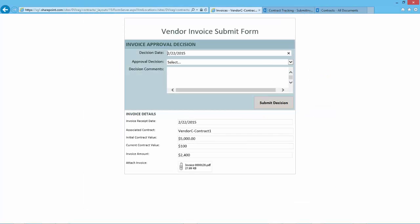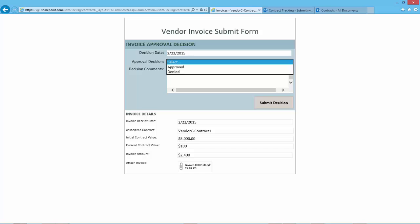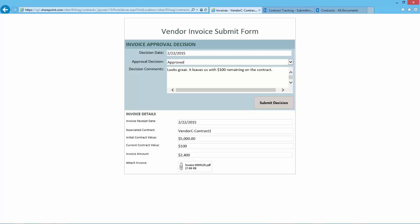Add the decision date, select the approval decision, and add comments about the approval decision. Clicking Submit Decision saves the decision information.